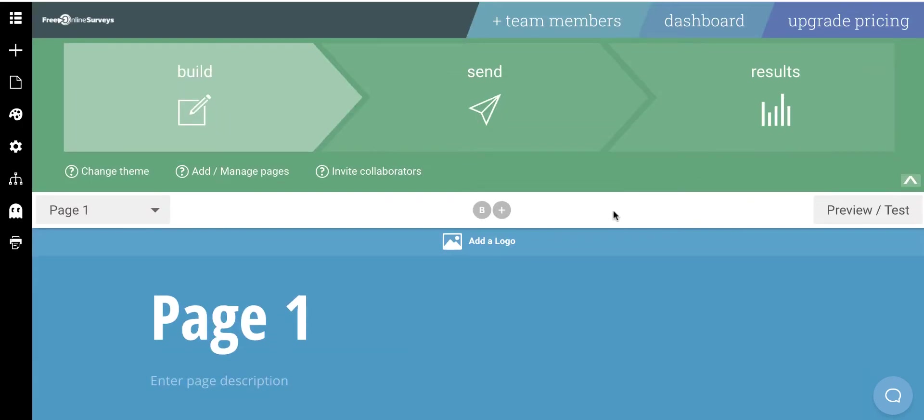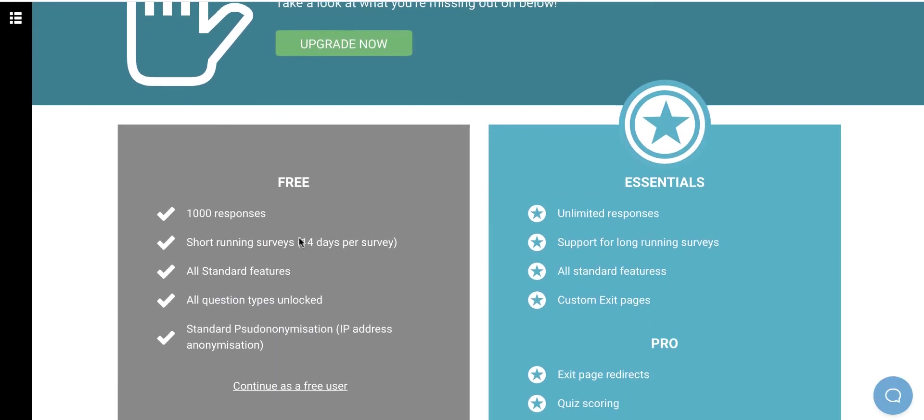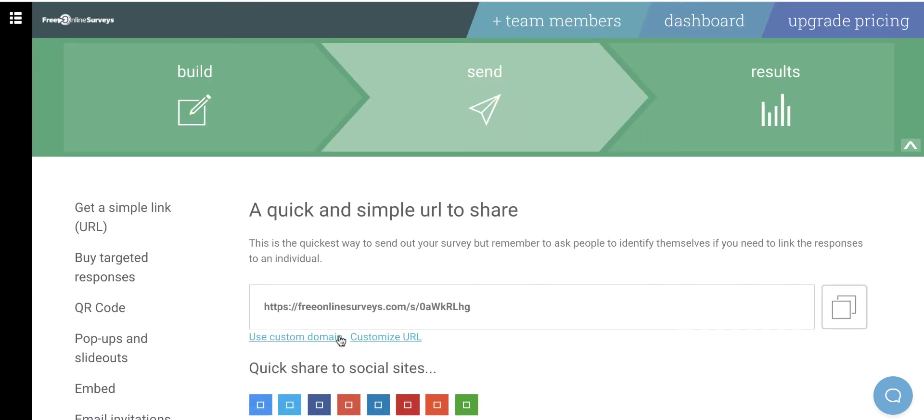Now, once I'm done adding the questions, I'll scroll back up to the top. I'm going to click the Send button. It's going to want you to pay. I'm just going to scroll down here and click Continue as a Free User. Once I do that, it gives me this URL, so I can click that URL or share in some other ways.